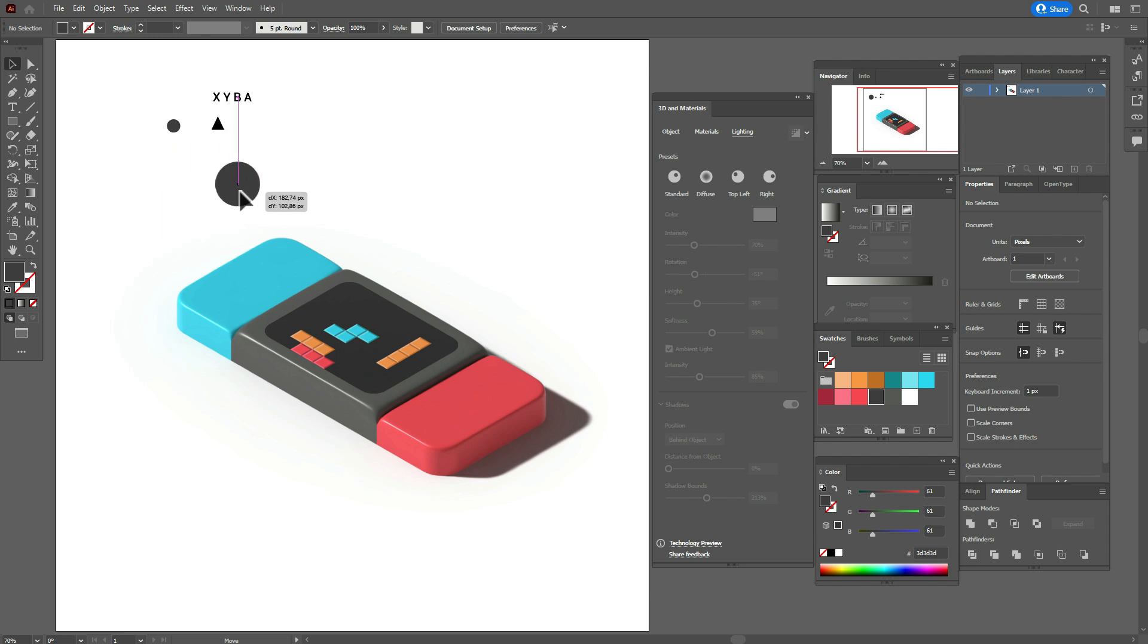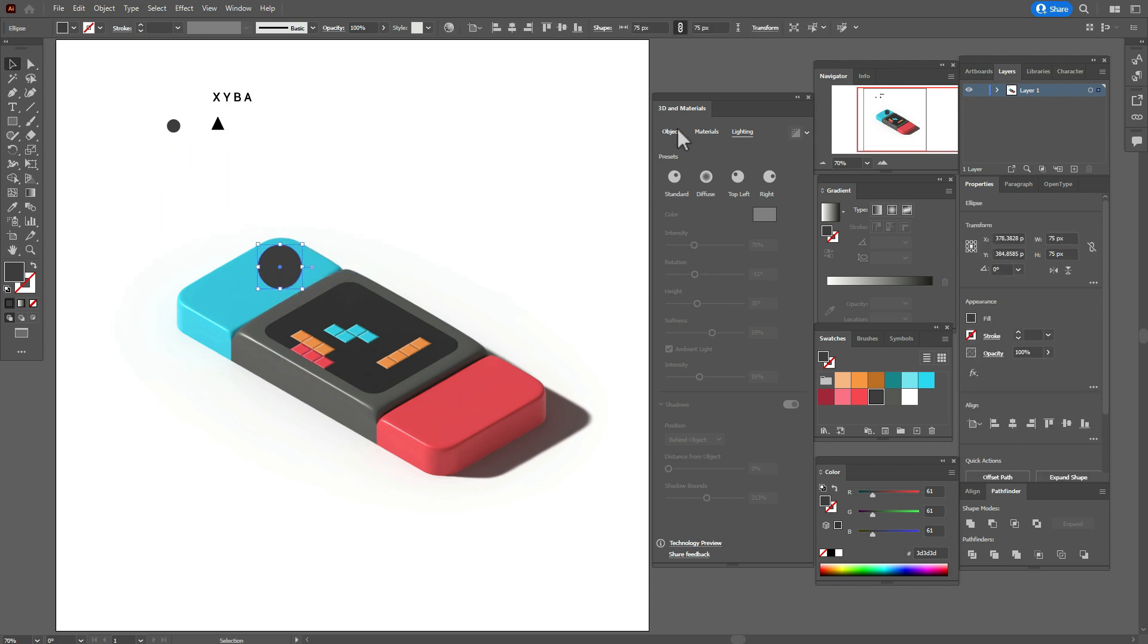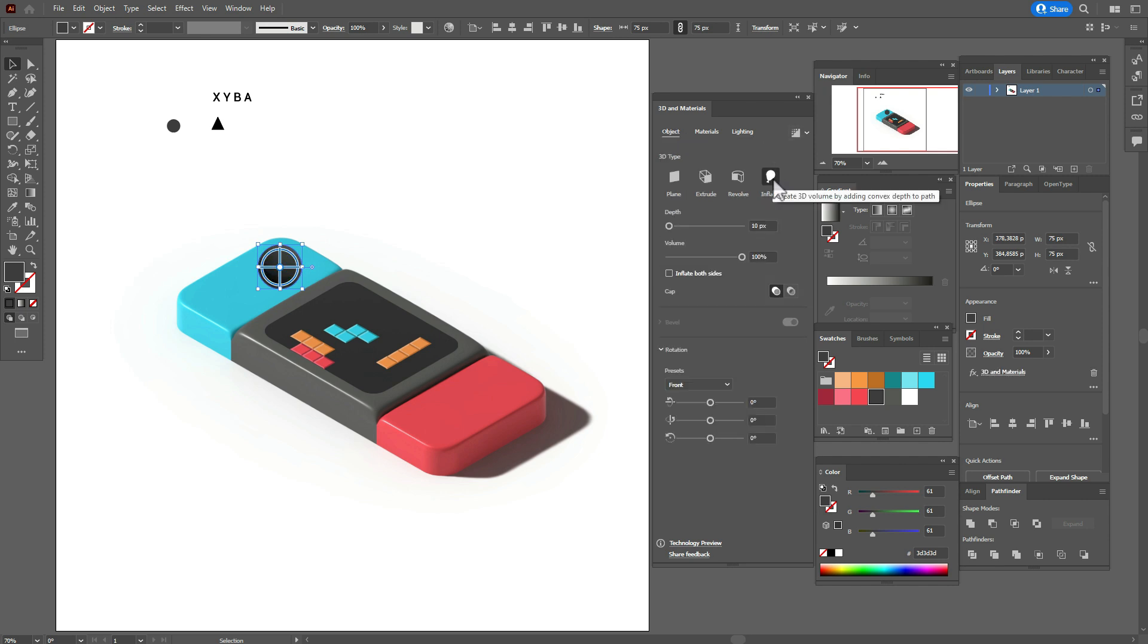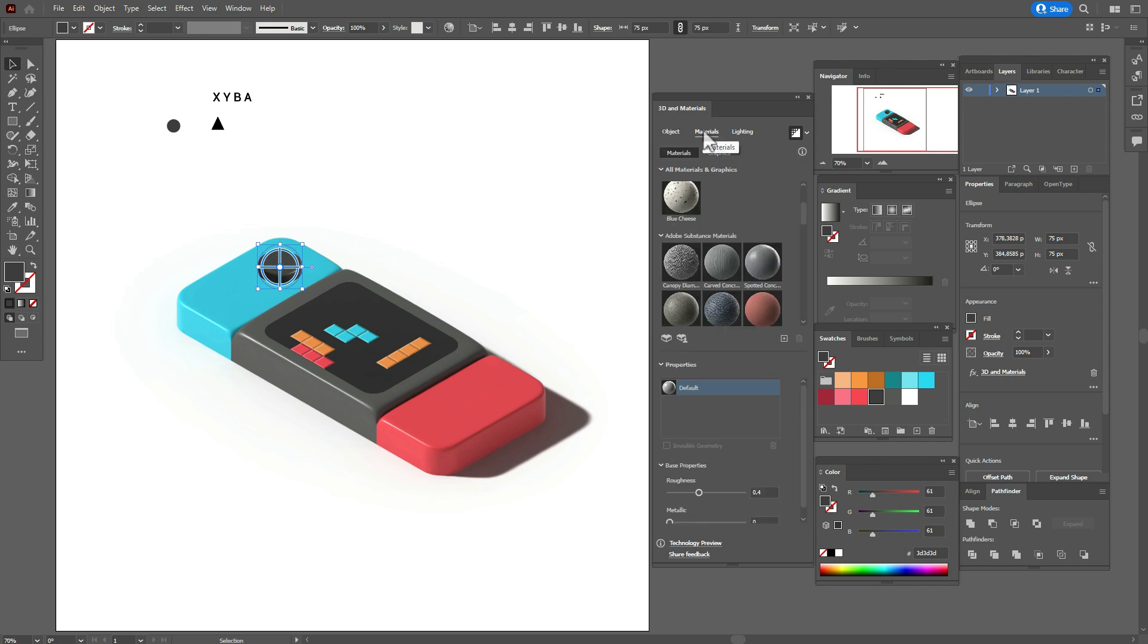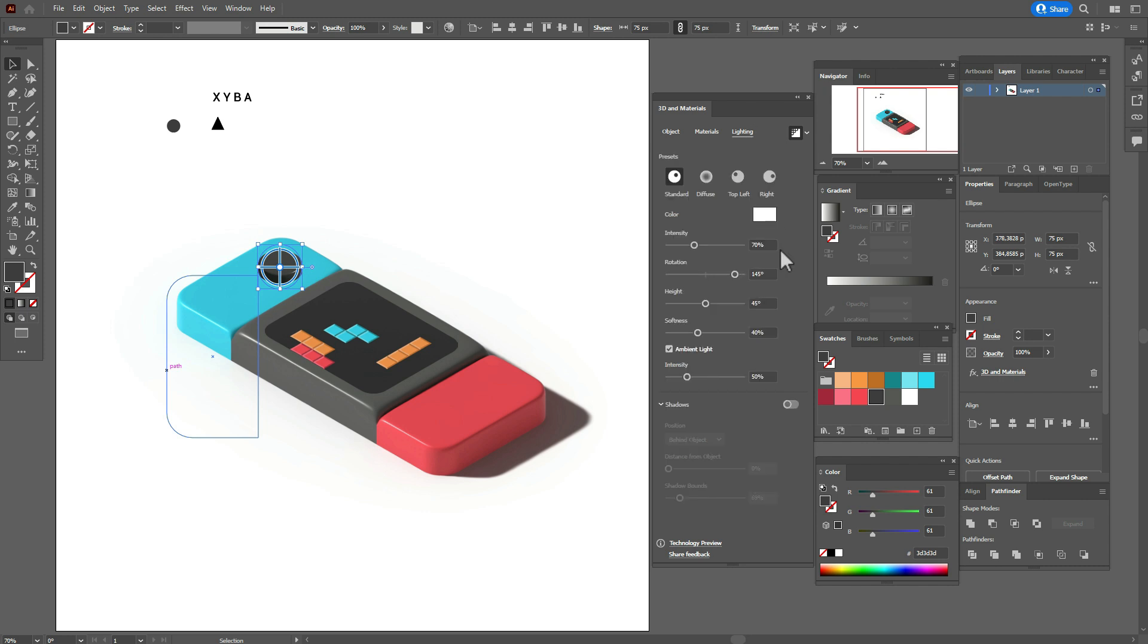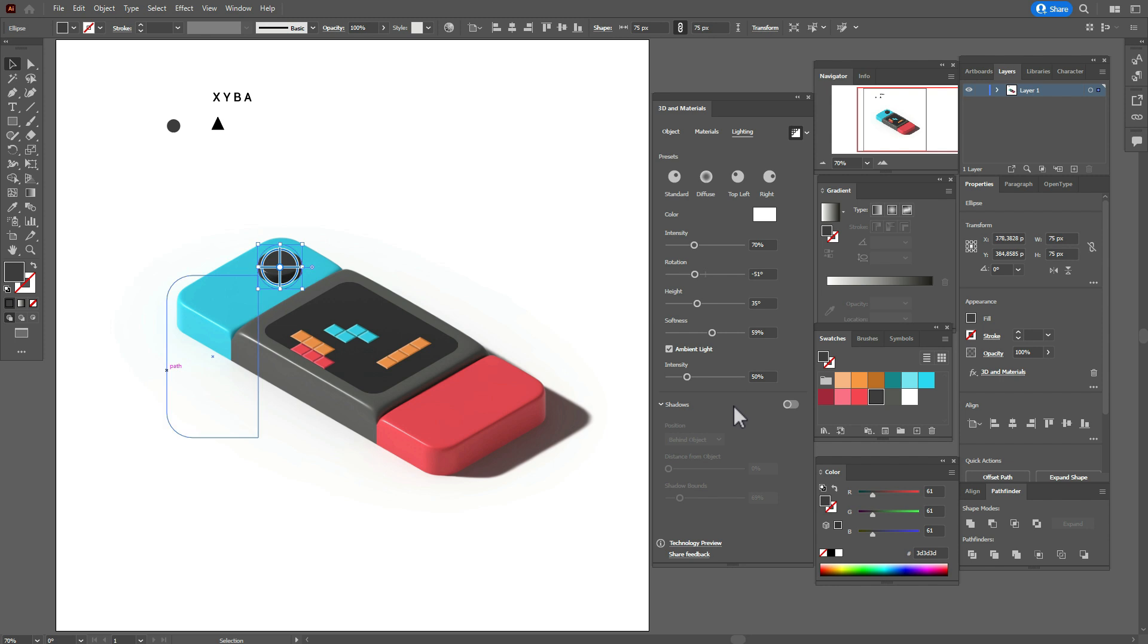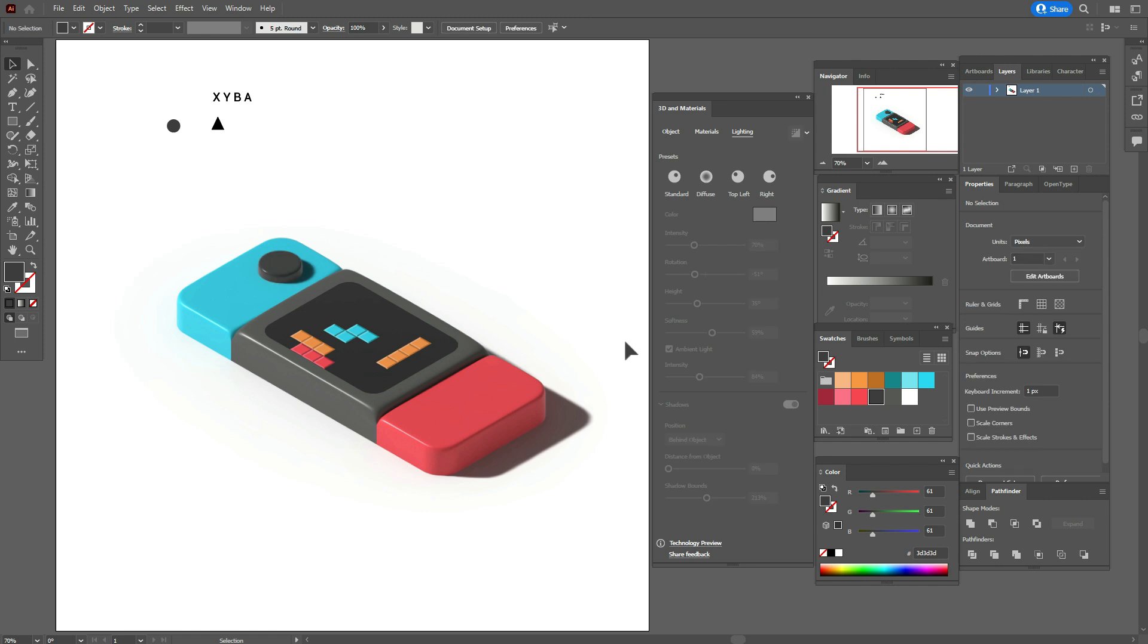Now take the button, move here, and again go to Object and play with options with me. Well, the first button is ready.